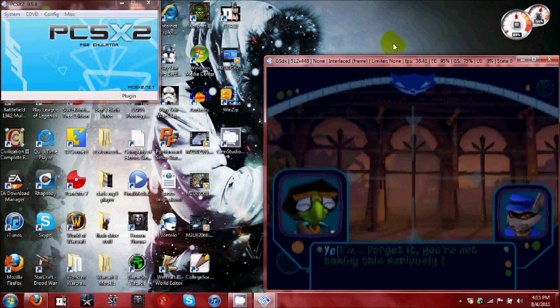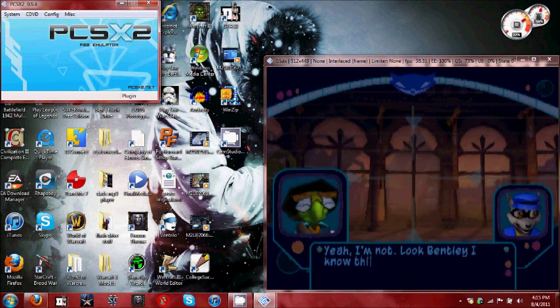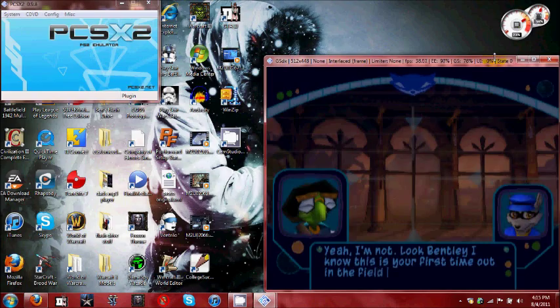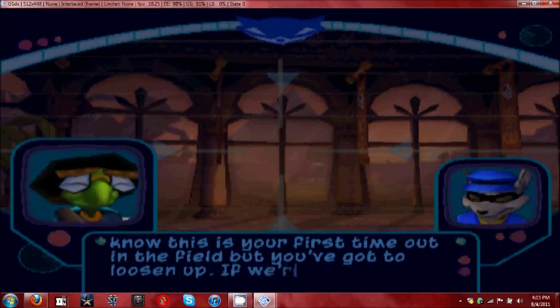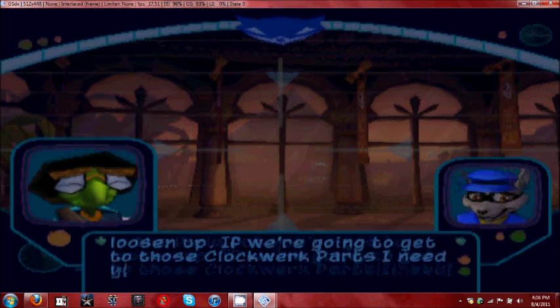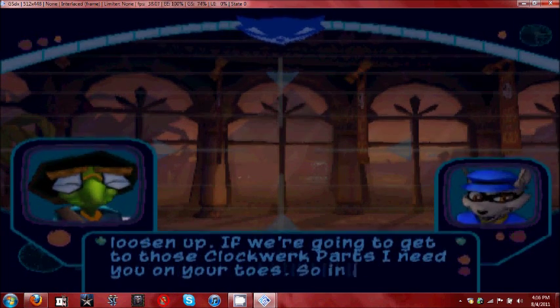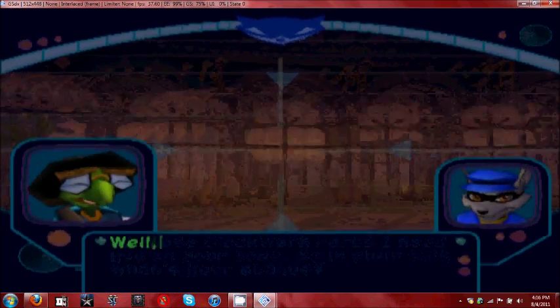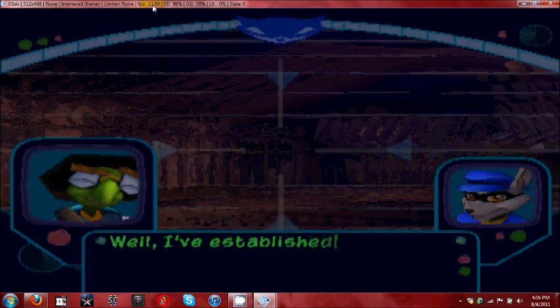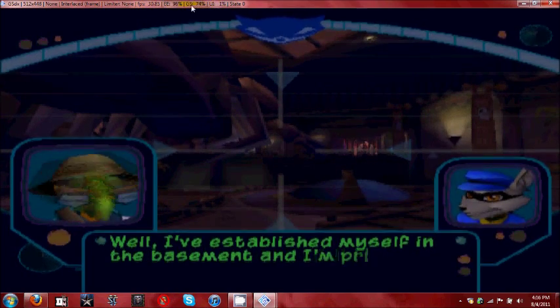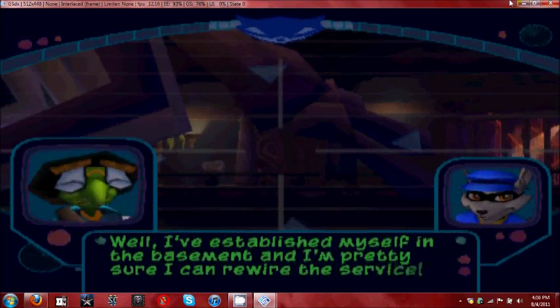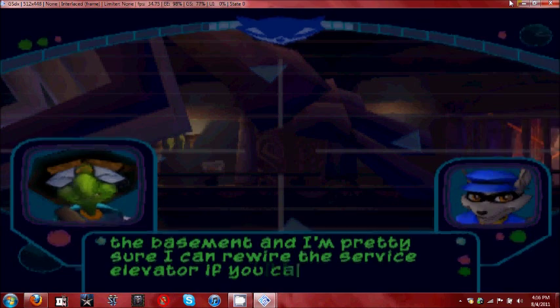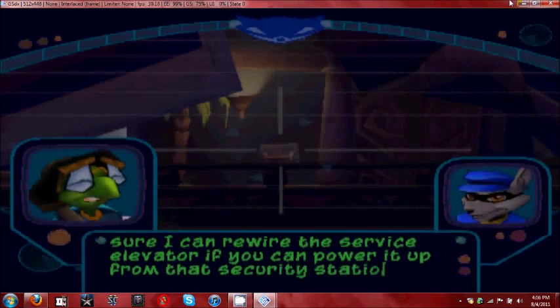Another thing I found out is the frames per second and everything is listed at the top there, and the GS is your graphics card, as far as I can tell. And if you change hardware to software, which gets rid of those lines, it will automatically adjust your screen size. So right now, mine is 512 by 448, as you can see in the top left corner there. So just remember that.